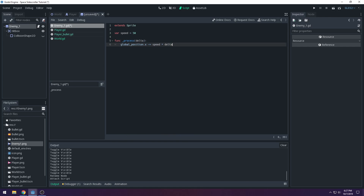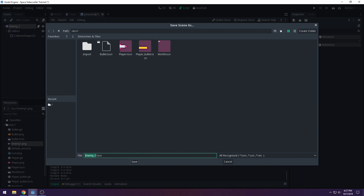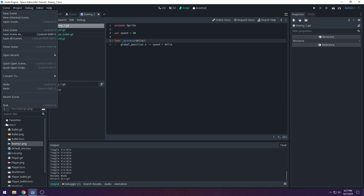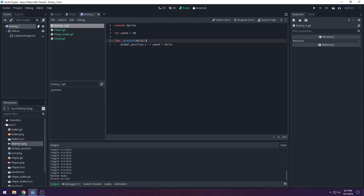Remember from the last video: we use delta so the enemy doesn't move based on how fast the computer can process — it makes the speed consistent on every computer. Press Ctrl+S to save the scene, or Command+S on Mac. Godot is available on Mac too, which some students didn't know.